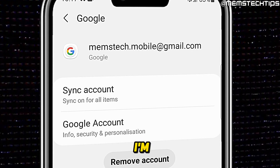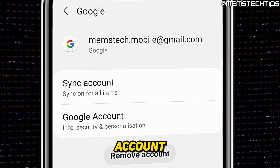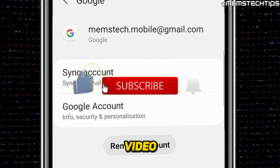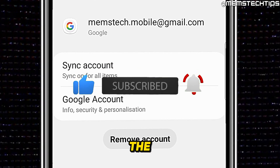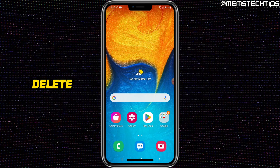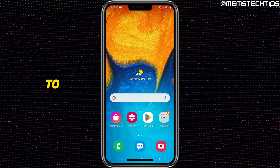Welcome to this quick guide on how to delete a Gmail account from Android. To get started, if you want to delete a Gmail account from Android, you can't just remove the Gmail account — you have to completely remove the Google account from your phone.